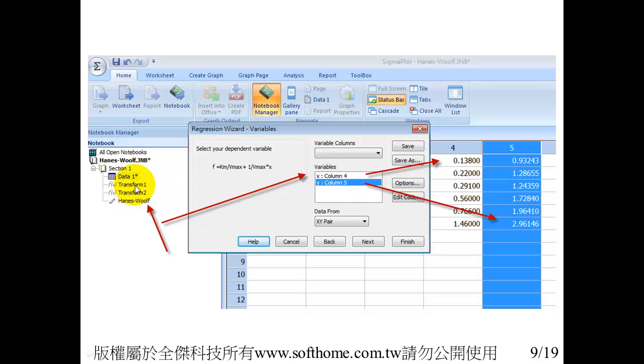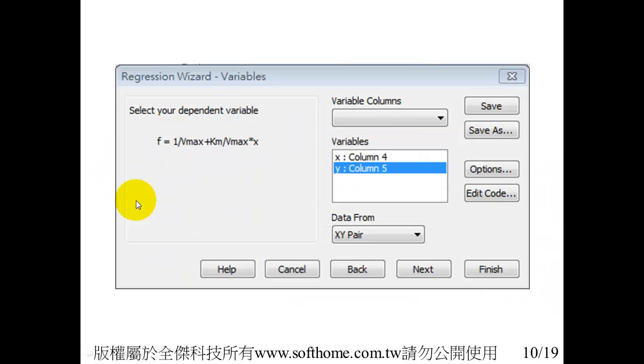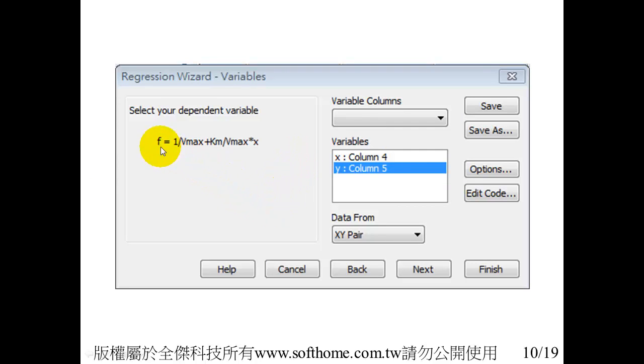Use transform one, this transform. It's already in SigmaPlot. If you are our customer, we can send it to you. And then we use the user-defined regression. You can see the formula here. You must put the X and Y correctly in column four and column five.